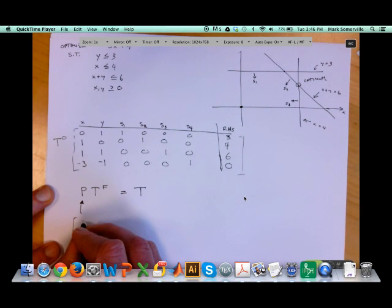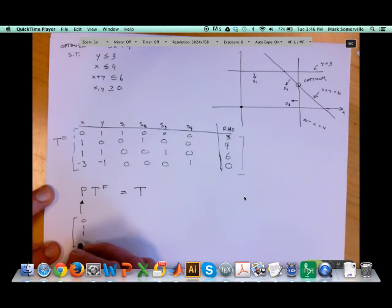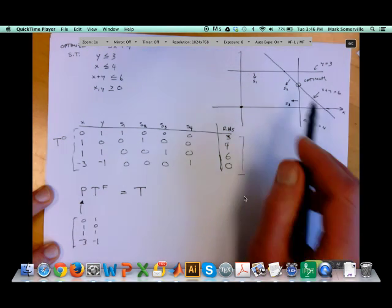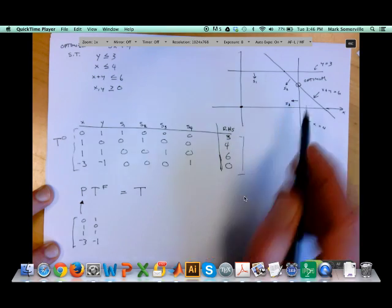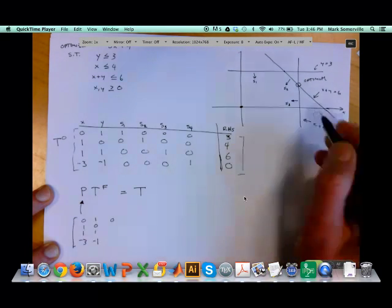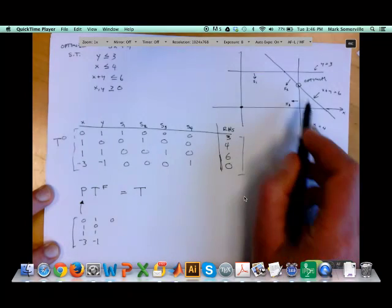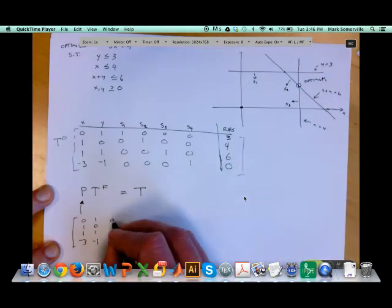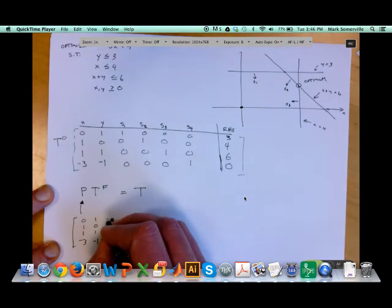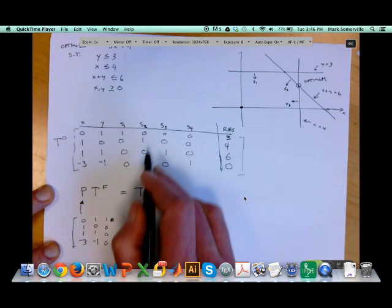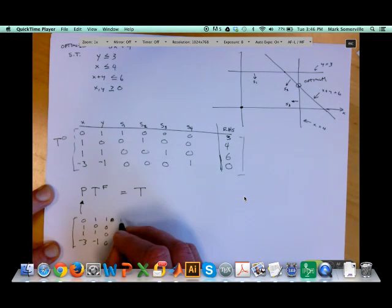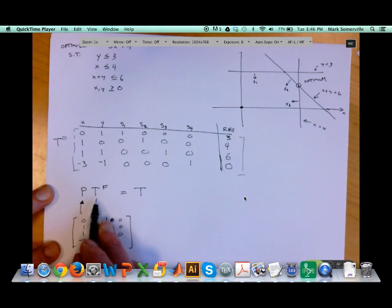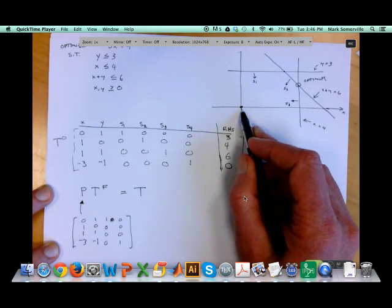The matrix P times my final Tableau must equal my initial Tableau, where P is the transformation matrix corresponding to the columns associated with my dependent variables. I'll have the column for x as the first column of P, the column for y as the second column of P, s1 as the third column of P — since my two independent variables are s2 and s3, s1 is dependent — giving values 1, 0, 0, 0. Finally I pick up my s4 column: 0, 0, 0, 1.